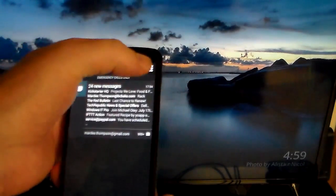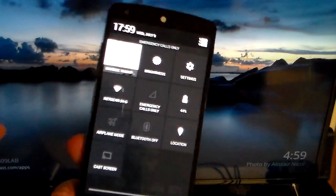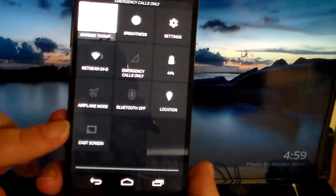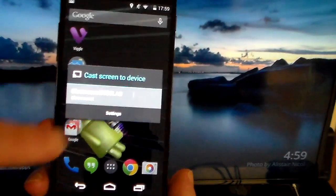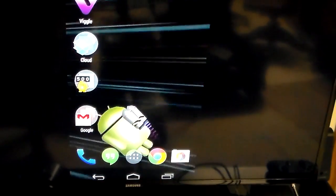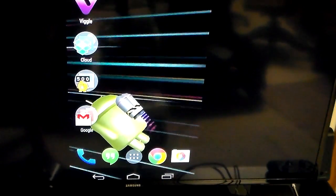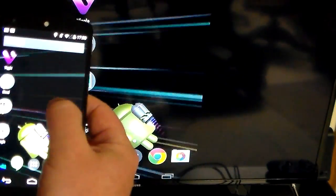On the Nexus, all you have to do is go to your quick settings and you're going to see a cast screen option. I'm just going to go ahead and click that, select my Chromecast, and you're going to see the TV here — it's going to show what is on my phone.